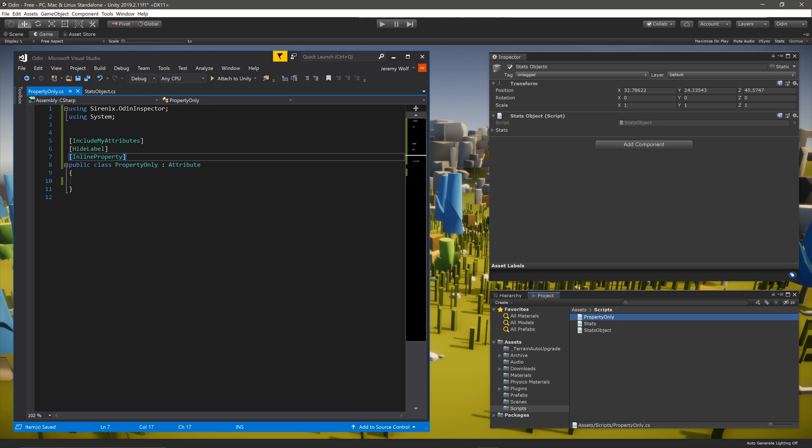By default, Unity would show the properties of the field with the label and rendered in a foldout. This combination of attributes will force Unity to show the full inspector for the struct or the class. This is something that may be desirable throughout a project.